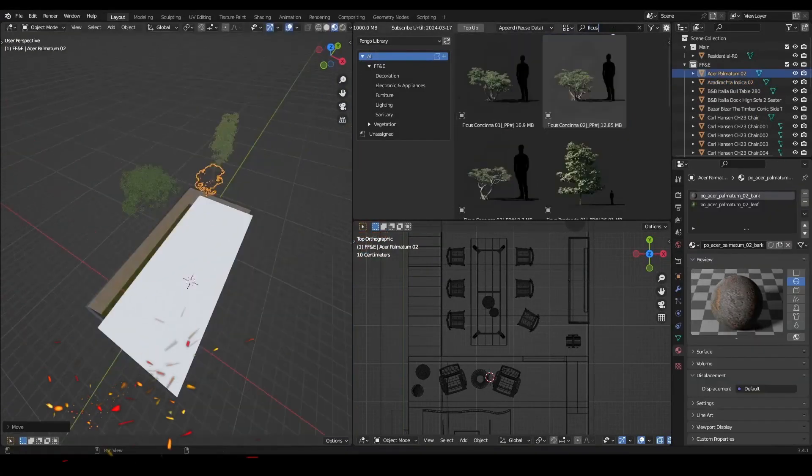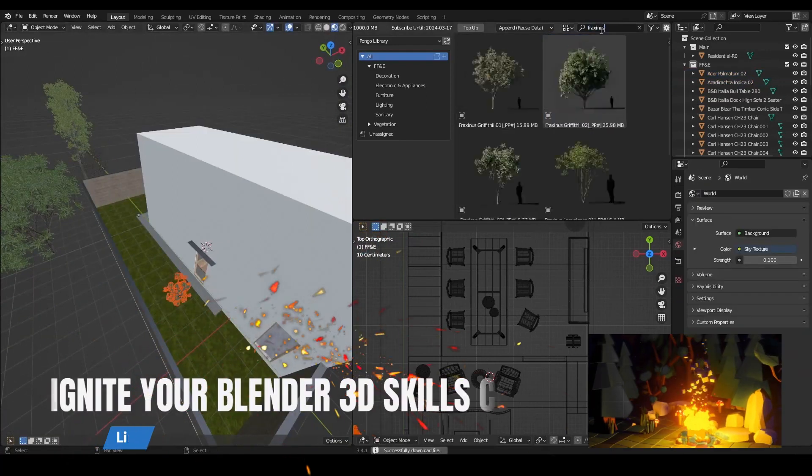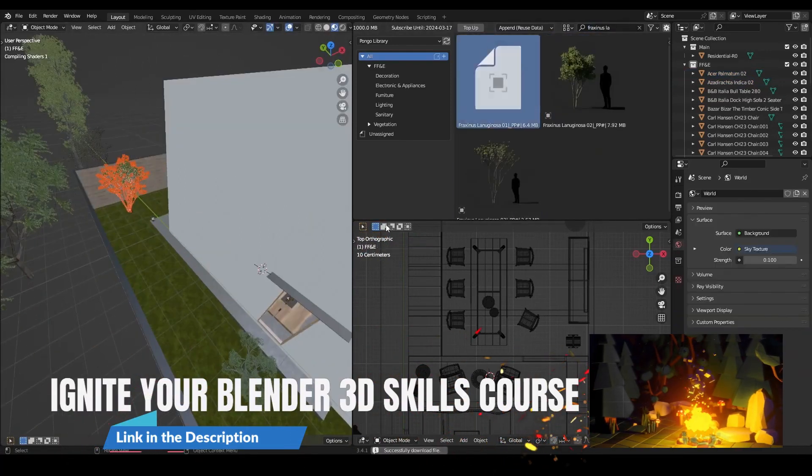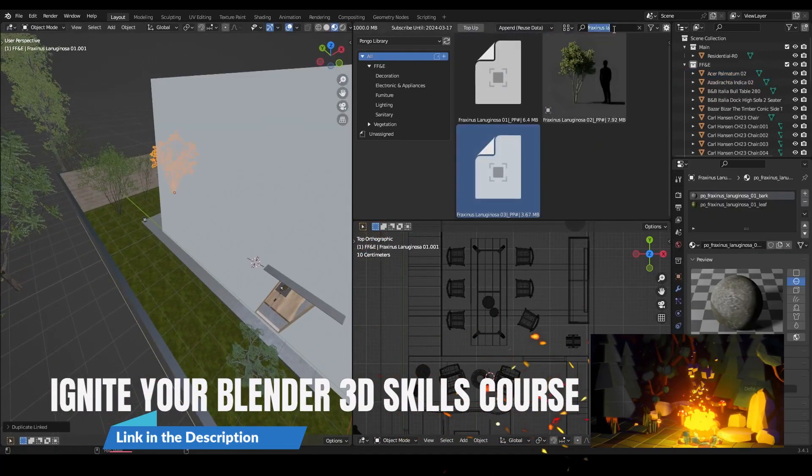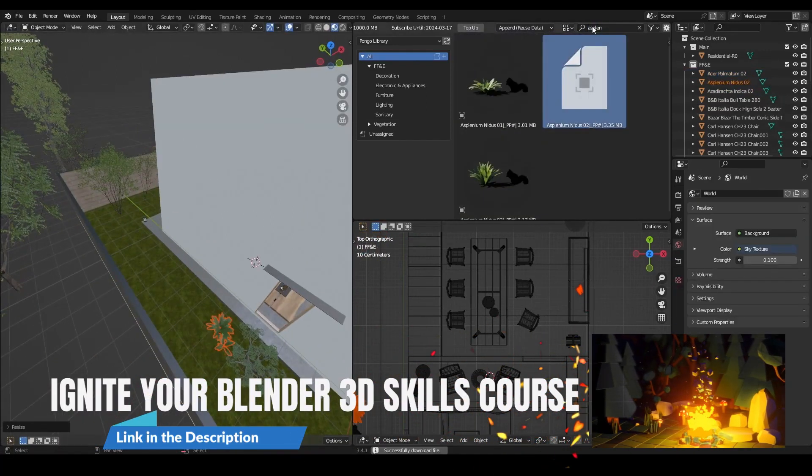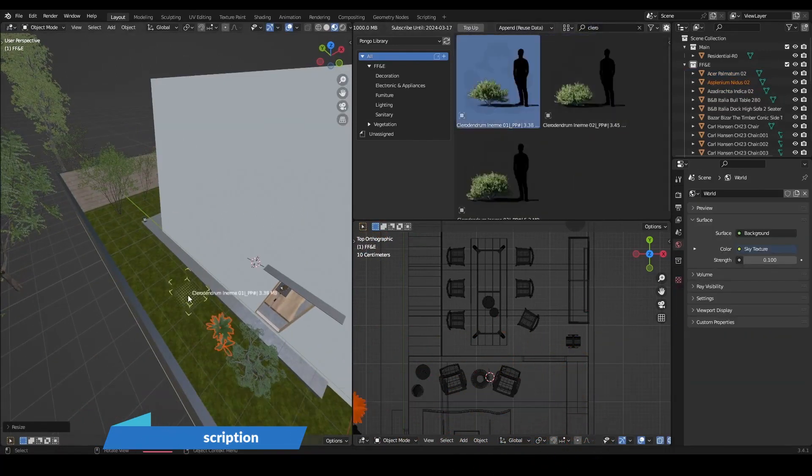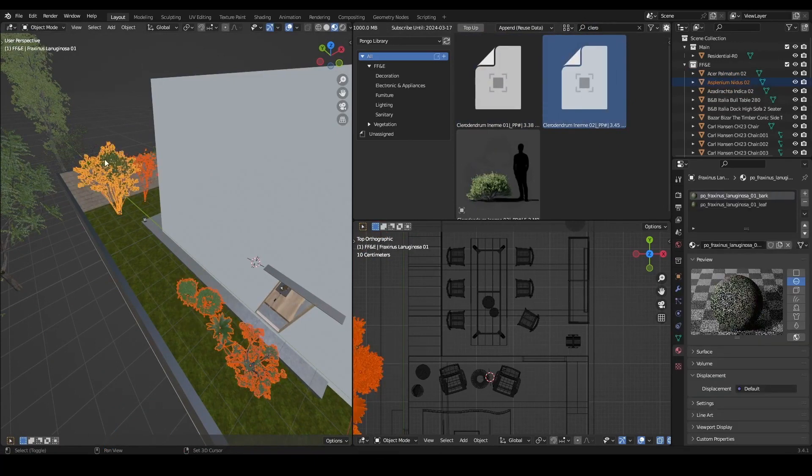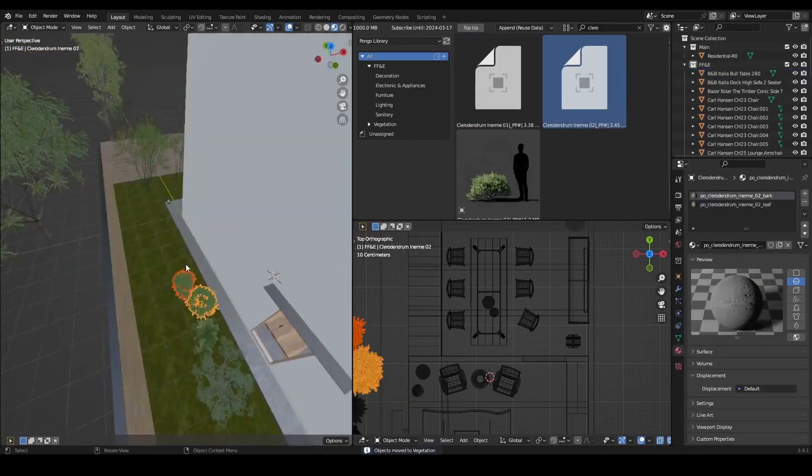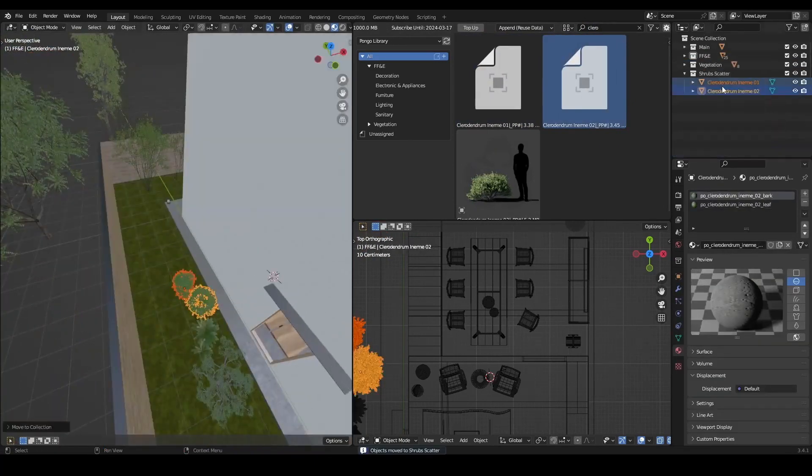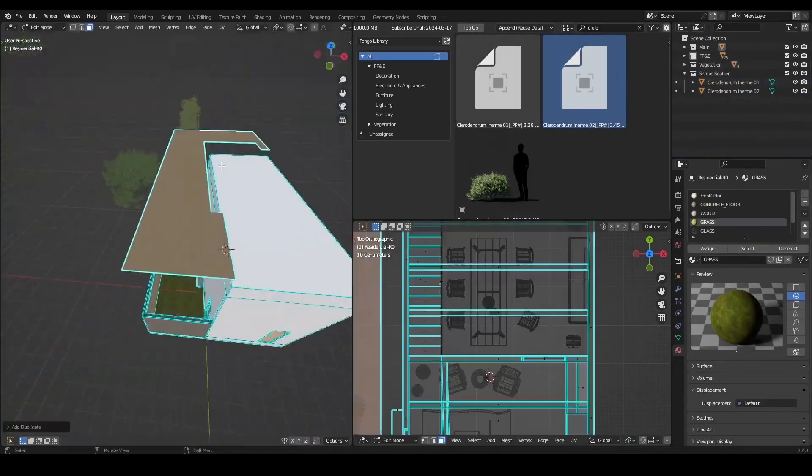With a wide variety of trees, plants, grass, flowers, ferns, palms, shrubs, and garden assets, you'll have everything you need to create stunningly realistic visualizations.